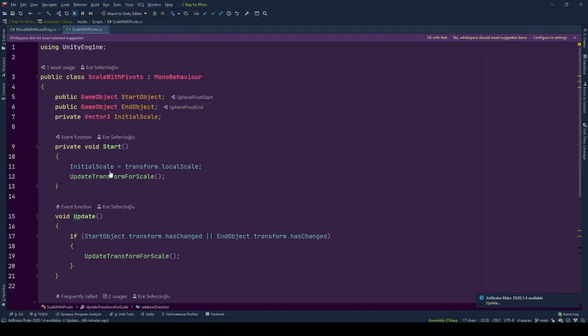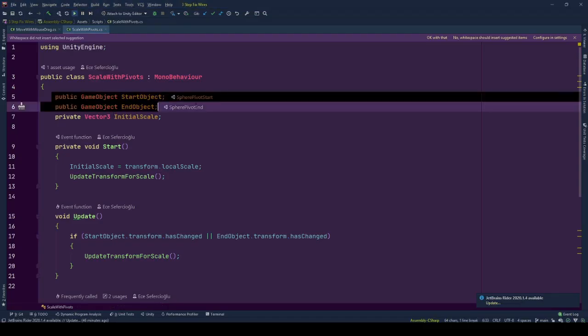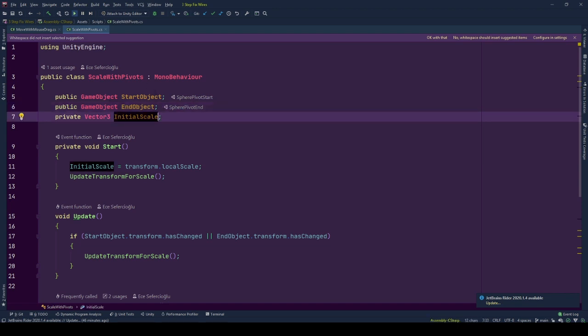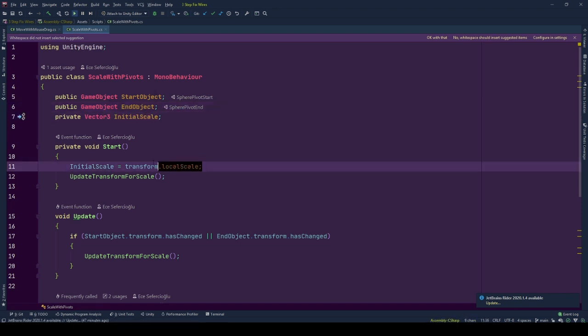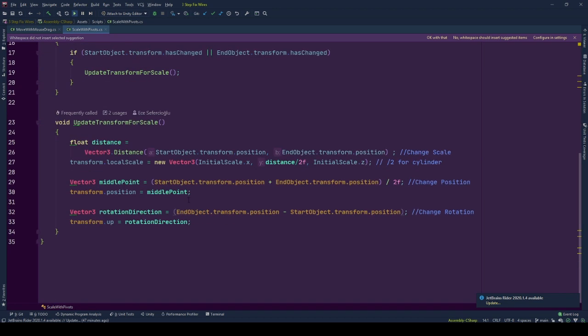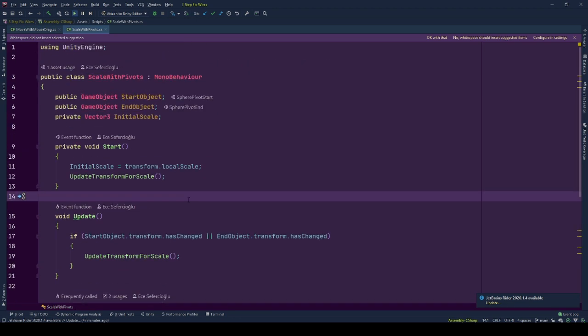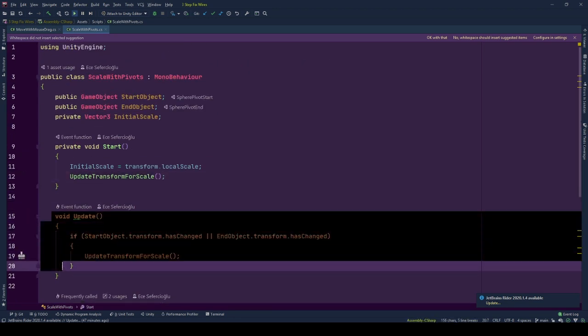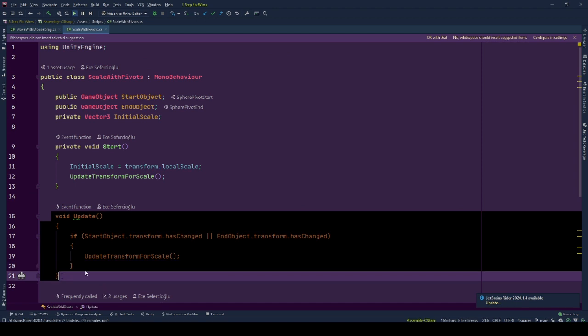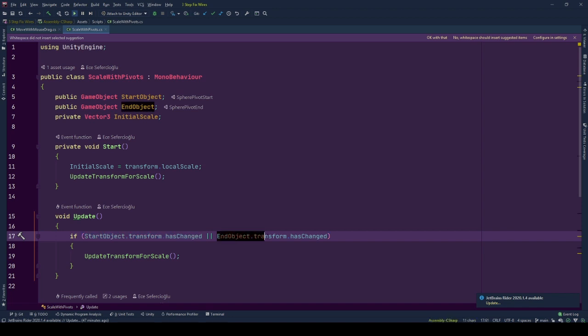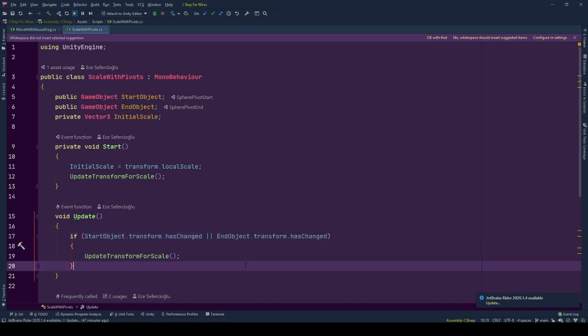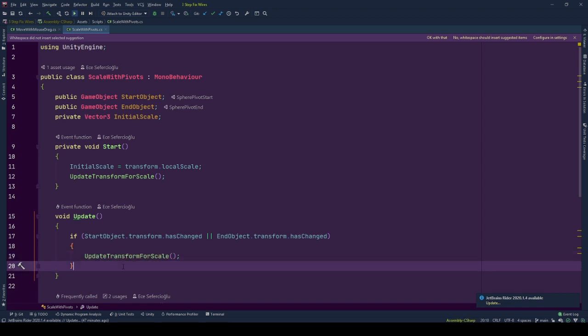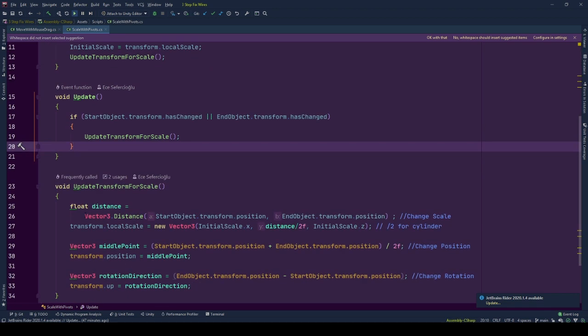We have start object and end object transforms for their positions. Here we have a Vector3 named initial scale which is filled at the start as the local scale of the game object to be scaled. After that we call our main function for this behavior, UpdateTransformForScale. Before continuing on the function I want to go through update. Each update, game object checks if any of the pivot objects transform has changed. If there is a transform change in any of them we call UpdateTransformForScale to adjust the transform of this game object.